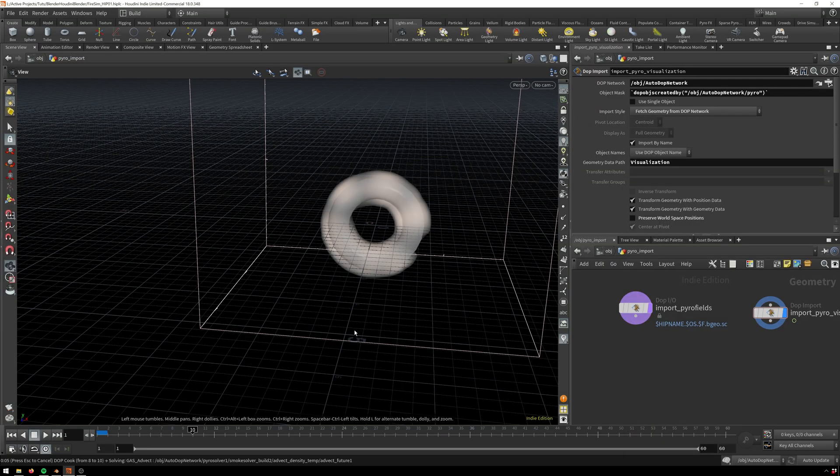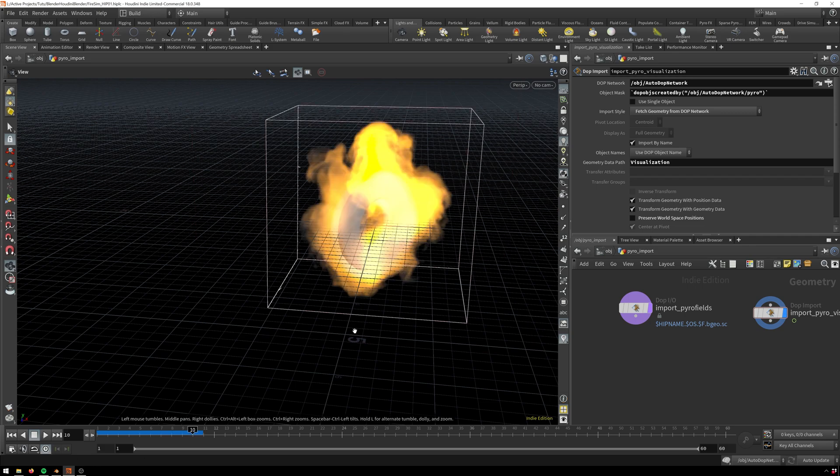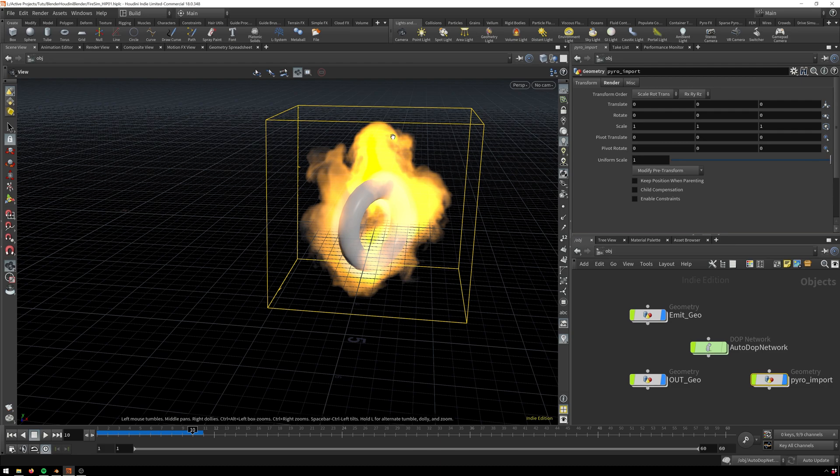So here we've got a little easy scene in Houdini where we've just got a torus emitting some fire, and now we want to get this fire and the torus into Blender.